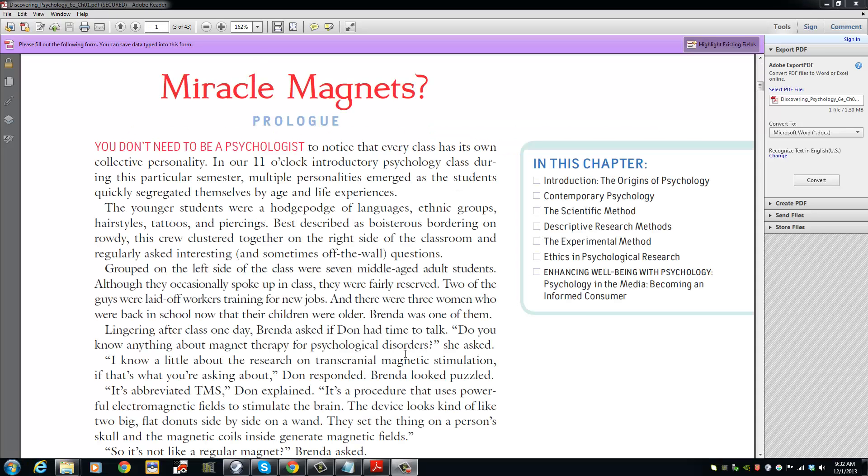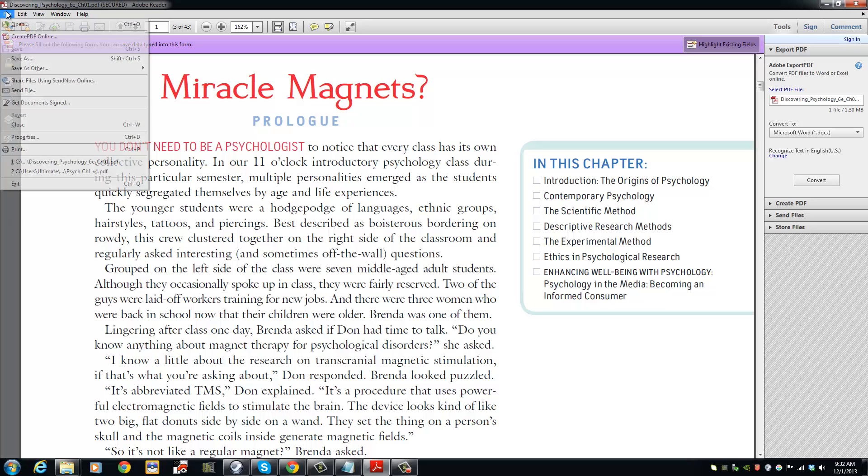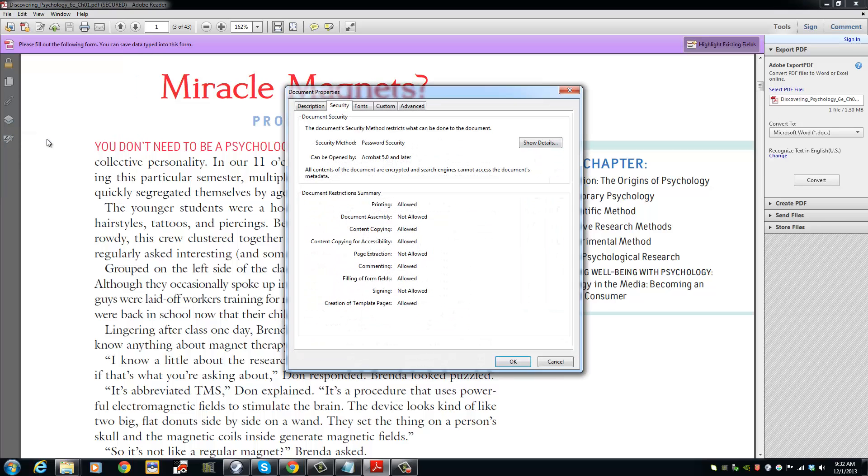We have now unlocked the PDF document. Just an FYI, if you want to check if a PDF is protected, go to File, Properties, and under Security tab, you will see the security methods used.